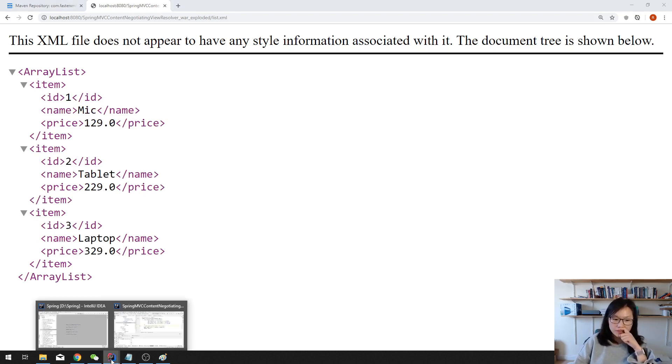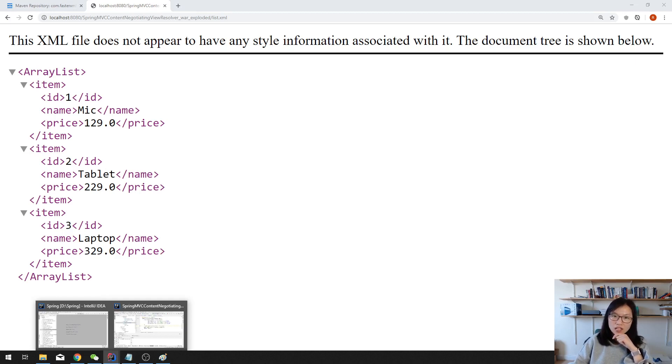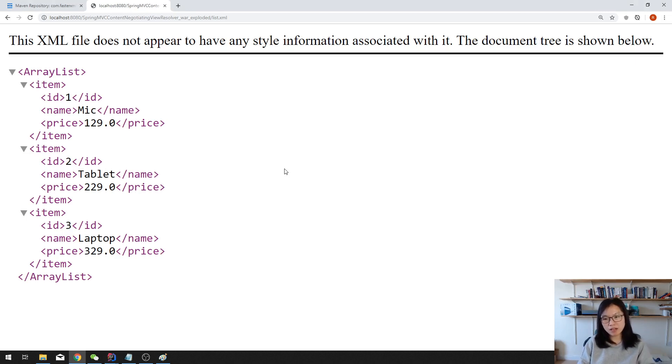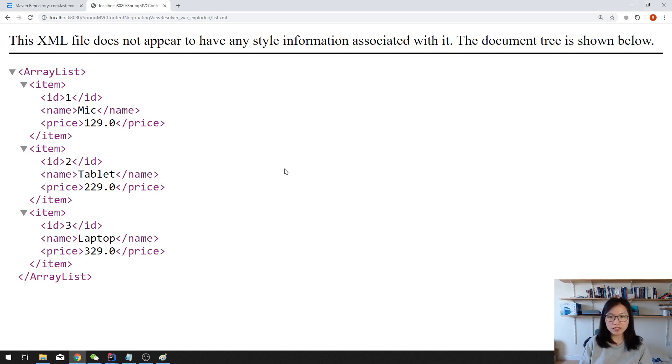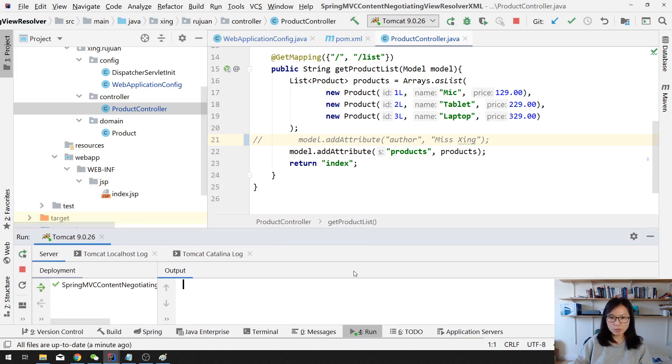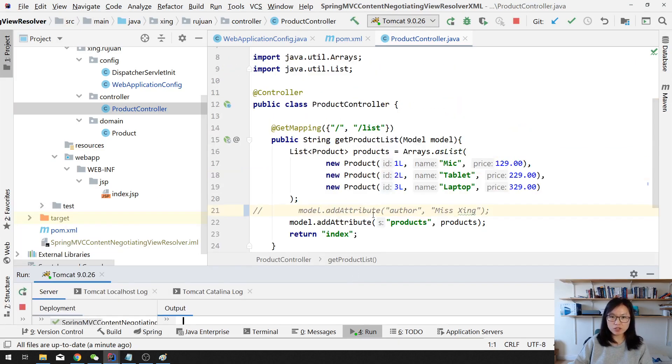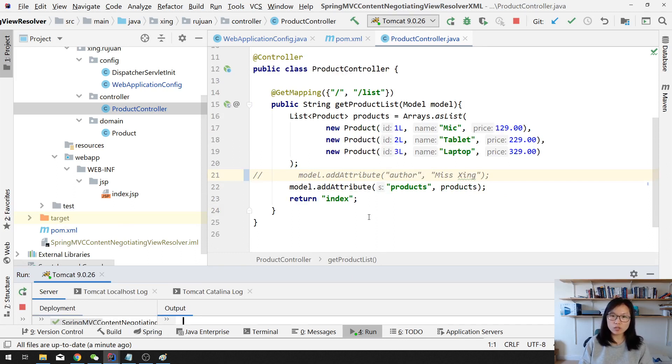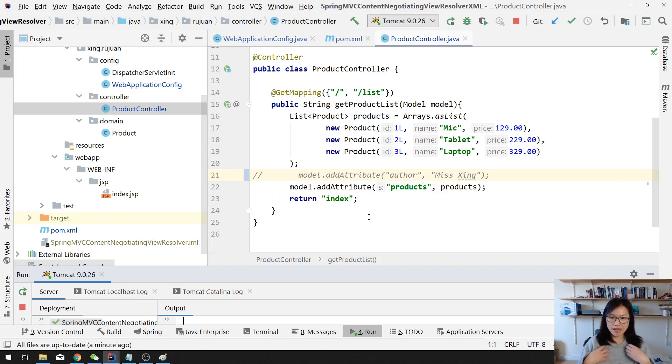Anyway, the Content Negotiating View Resolver, I don't think a lot of companies were using that. Because if you want to support JSON or XML or other format, probably you will create a RESTful API, which will provide the information instead of doing this kind of thing inside your Spring MVC project. But it's good to know you have the ability to turn your Spring MVC project to also support JSON and support for the XML format.